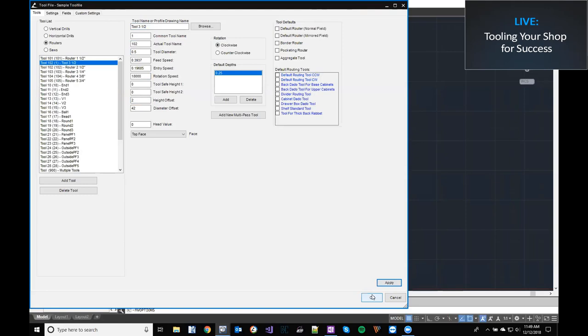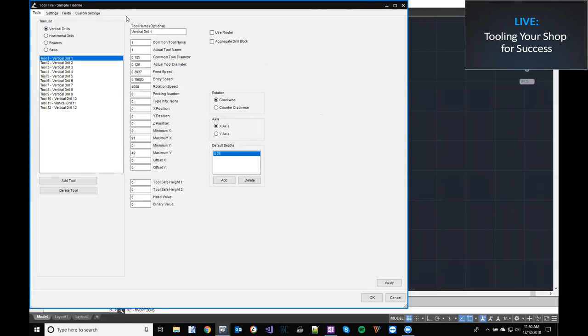That covers adding a basic router tool. Vertical drills and horizontal drills are a lot more in depth — I recommend contacting our tech support, who can put you in contact with one of our CNC techs. There's a lot more that goes into that, like where your drills are actually located on your machine, since you can't just place them in any spot. You can also change drill diameters and similar variables through this interface fairly quickly and easily.